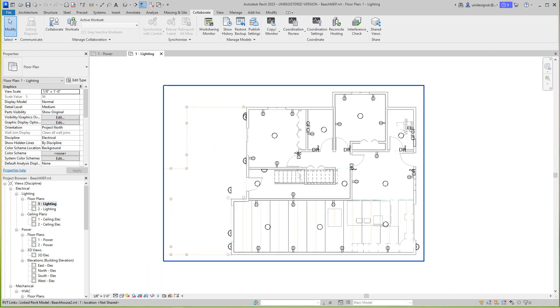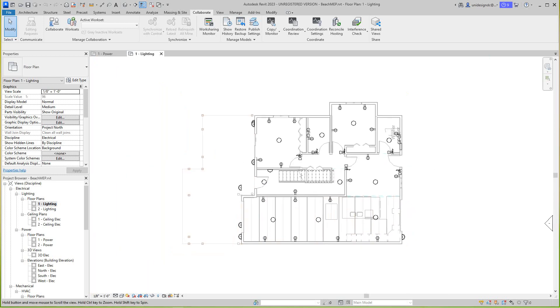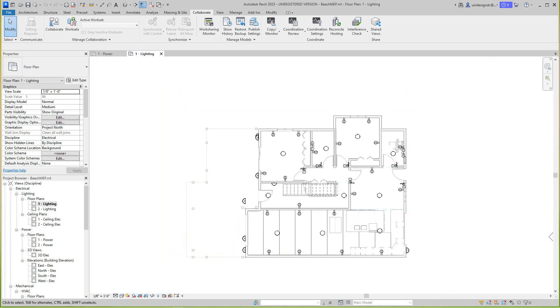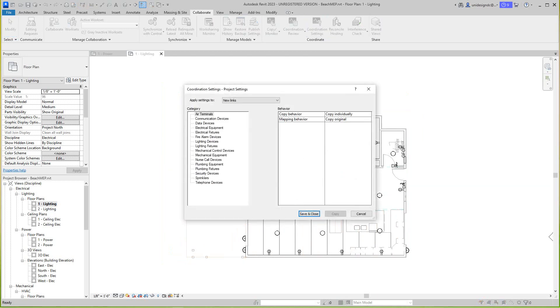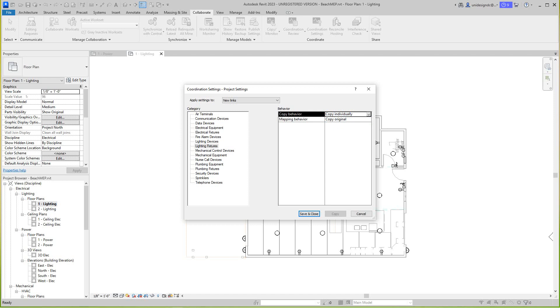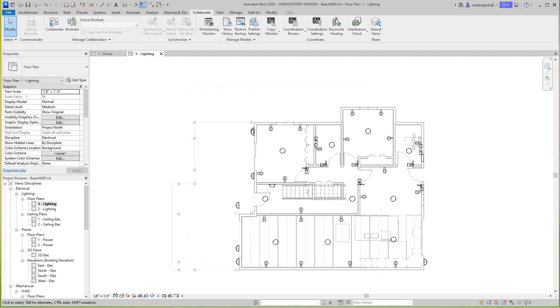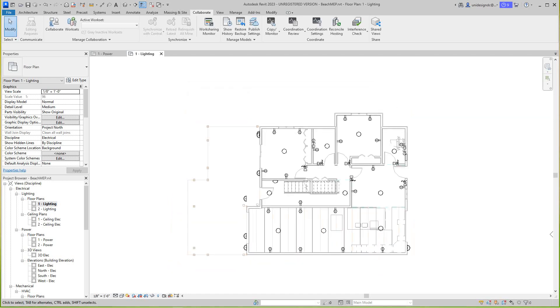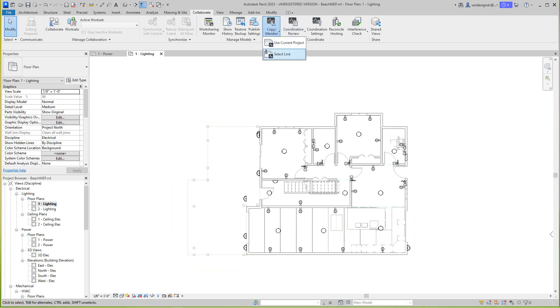We can go back to coordination settings. Right here I want to set lighting fixtures and I want to copy them individually, or I can ignore, or I can batch copy. But I want to go with just copy original and then I'm going to save and close that.